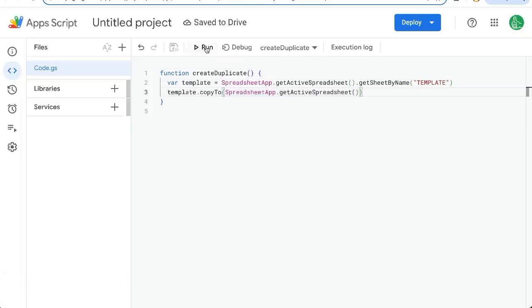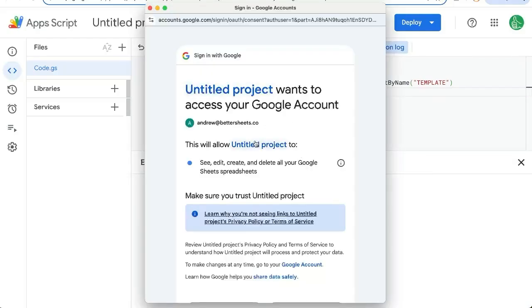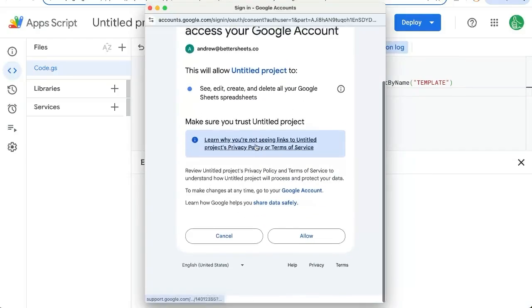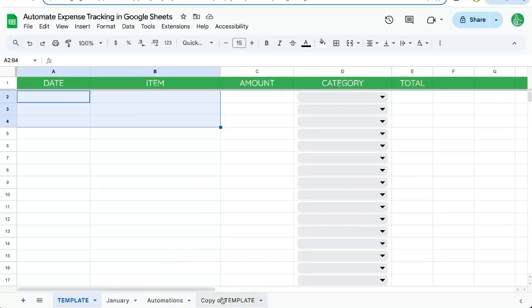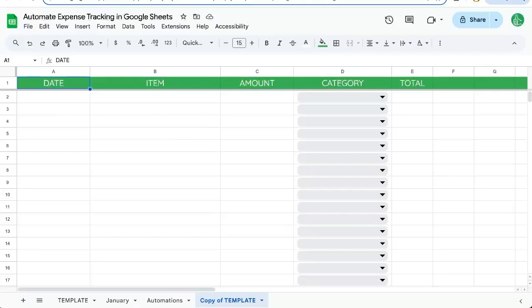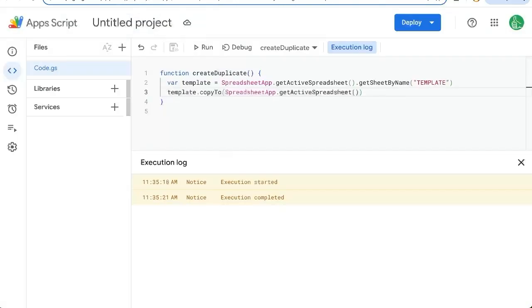So you'll see something like this. You'll have to authorize and click allow. Once it's copied, it's now copy of template. But let's say we're creating this copy at the beginning of the month, say on the first of the month.